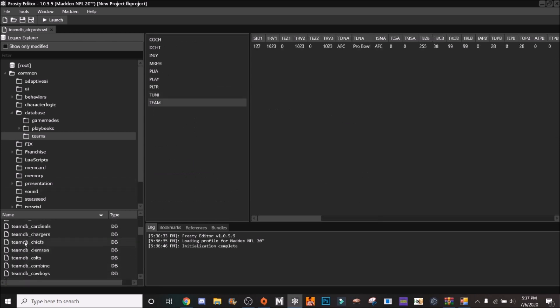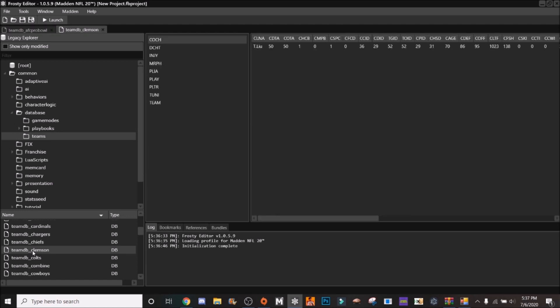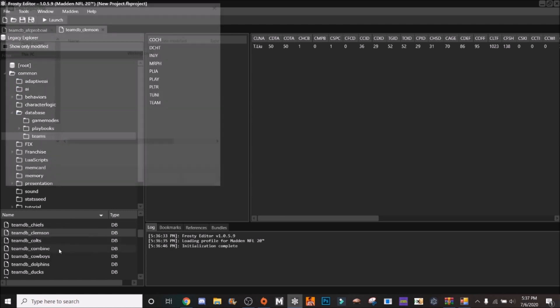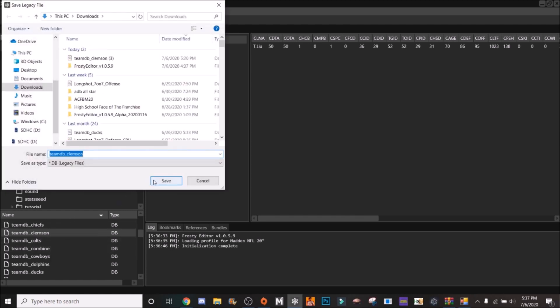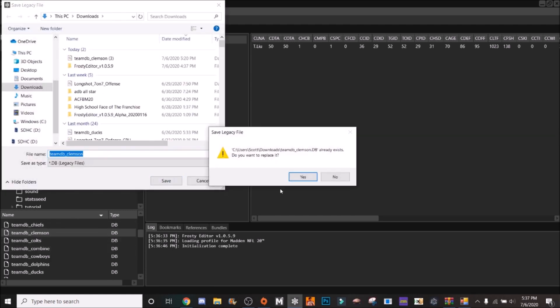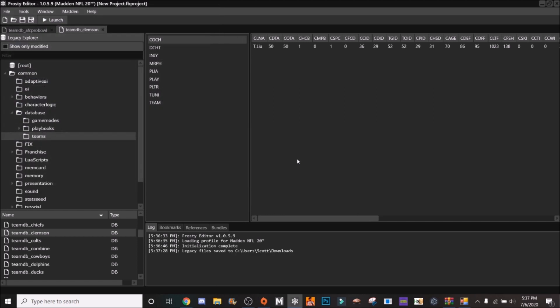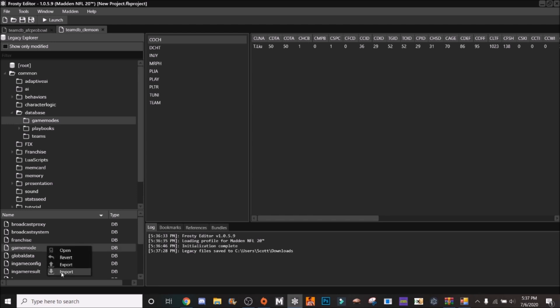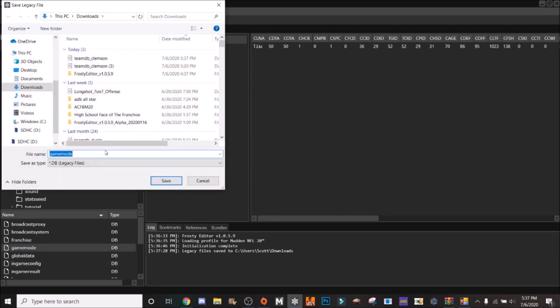Just a little side note here, if you wanted to say replace the Pro Bowl you would edit the Pro Bowl DB, but that's not what we're here for. We are here for the add-on teams so what you want to do is choose one of the college teams. So for the sake of this tutorial I'm just going to use Clemson since it's the first one up. So you're going to right click and hit export.